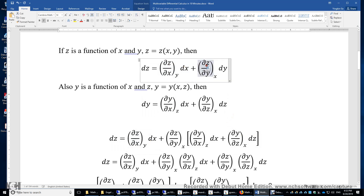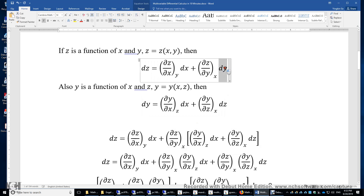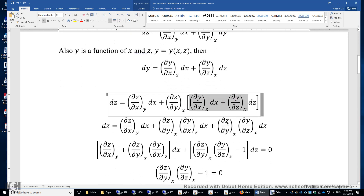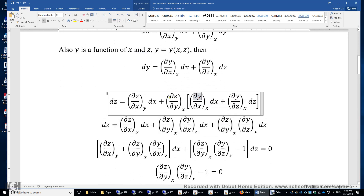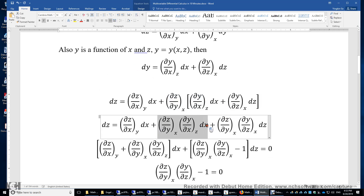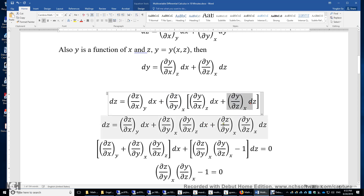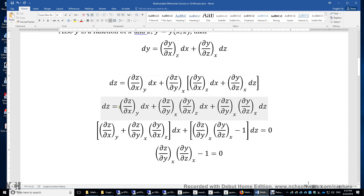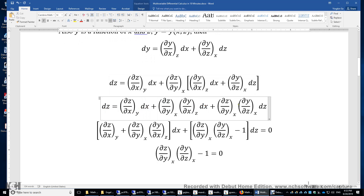We copy (δz/δy)_x here and expand dy. We multiply (δz/δy) by each term in the expansion of dy. So in total we have four terms: dz, something times dx, something times dx, and something times dz.